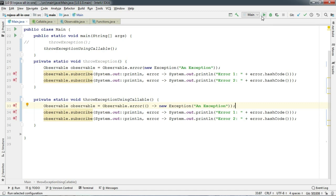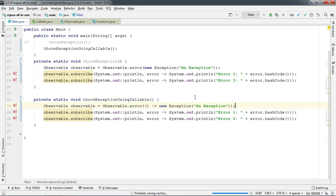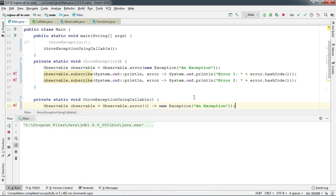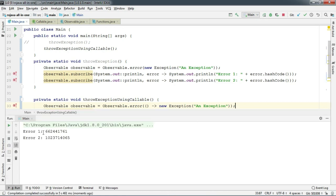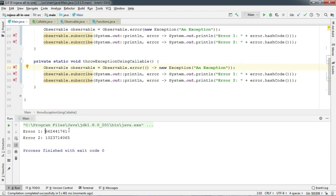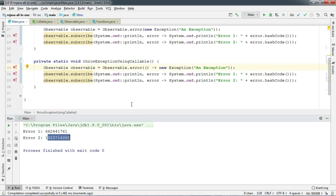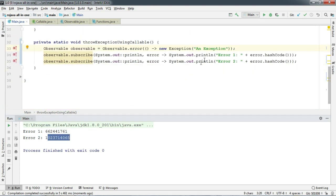Now let's run. And there we go — we can see different hash codes are being printed on the console.